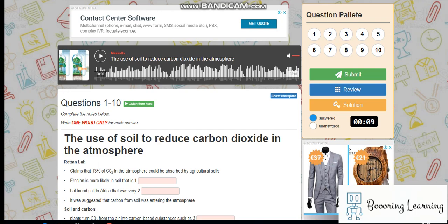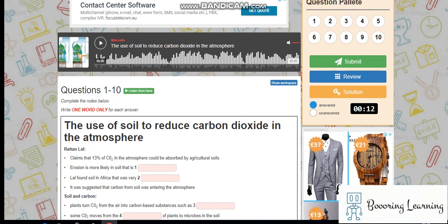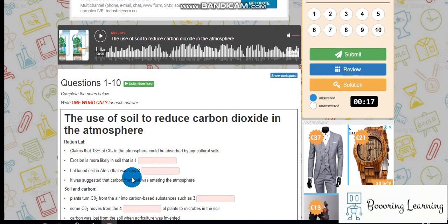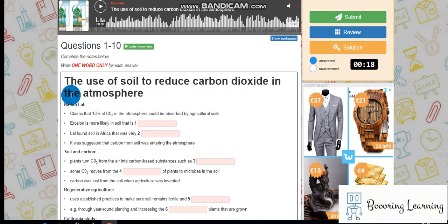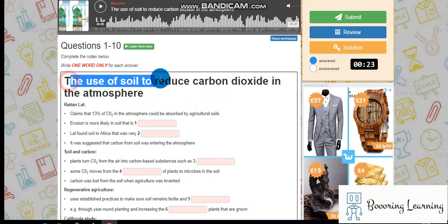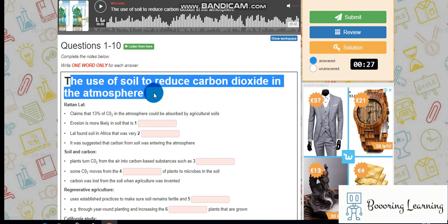Hi, hello, it is a listening test sample, so I'm starting. But before we start, we must have some time to look at the questions: the use of soil to reduce carbon dioxide in the atmosphere.